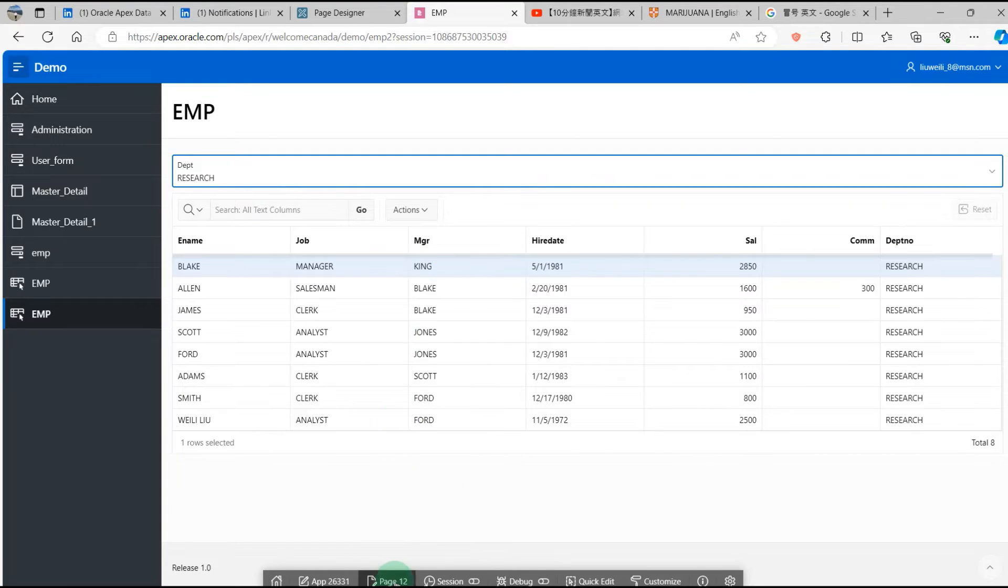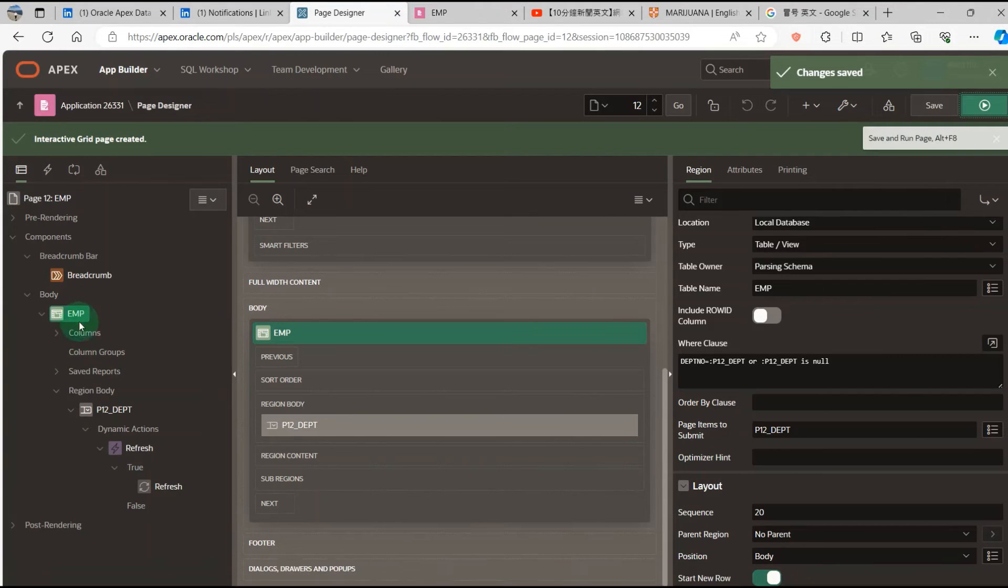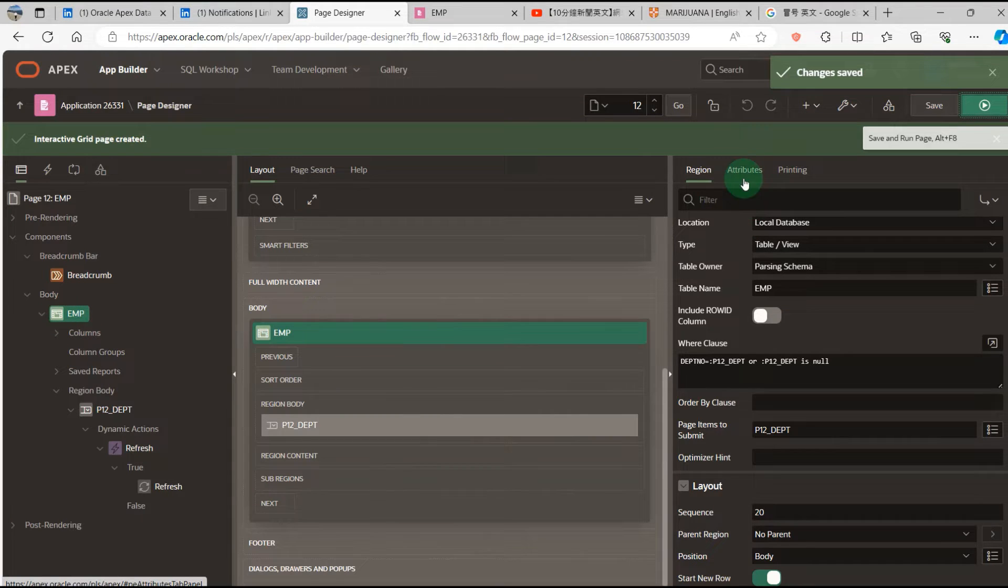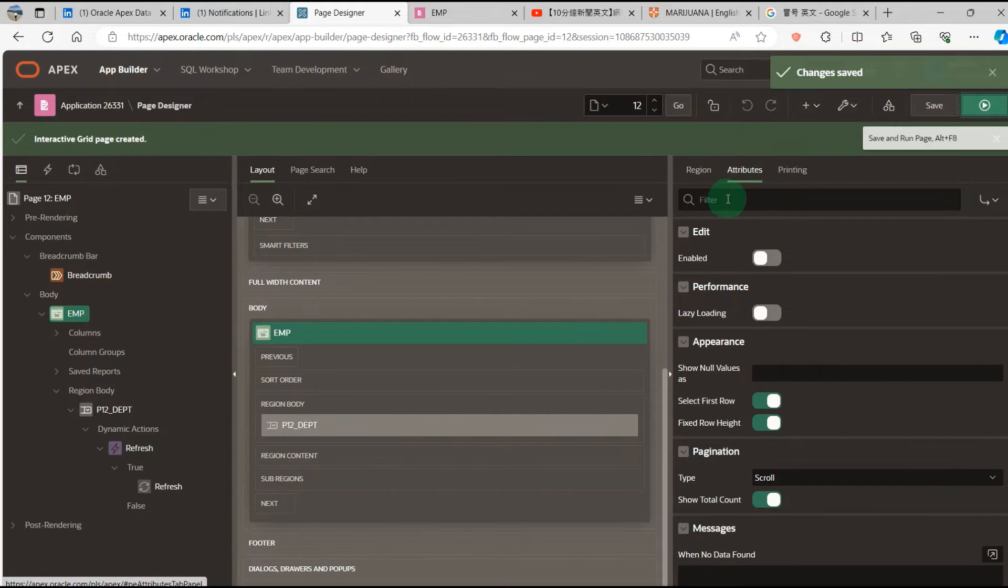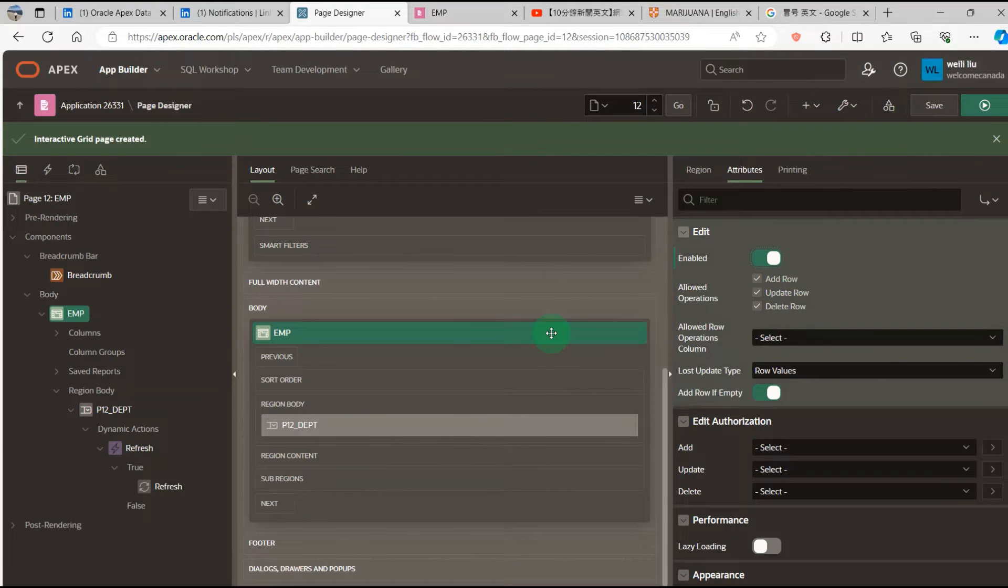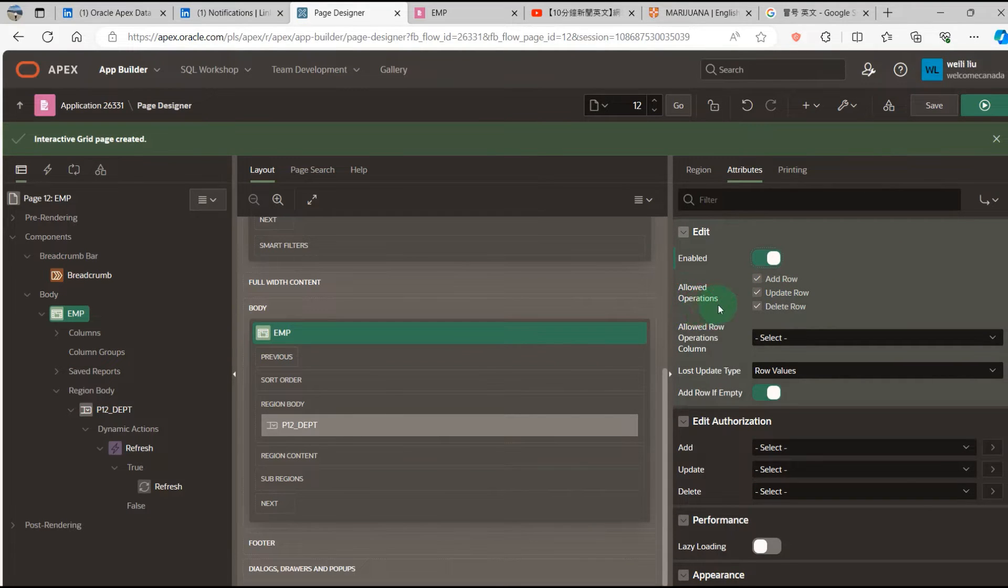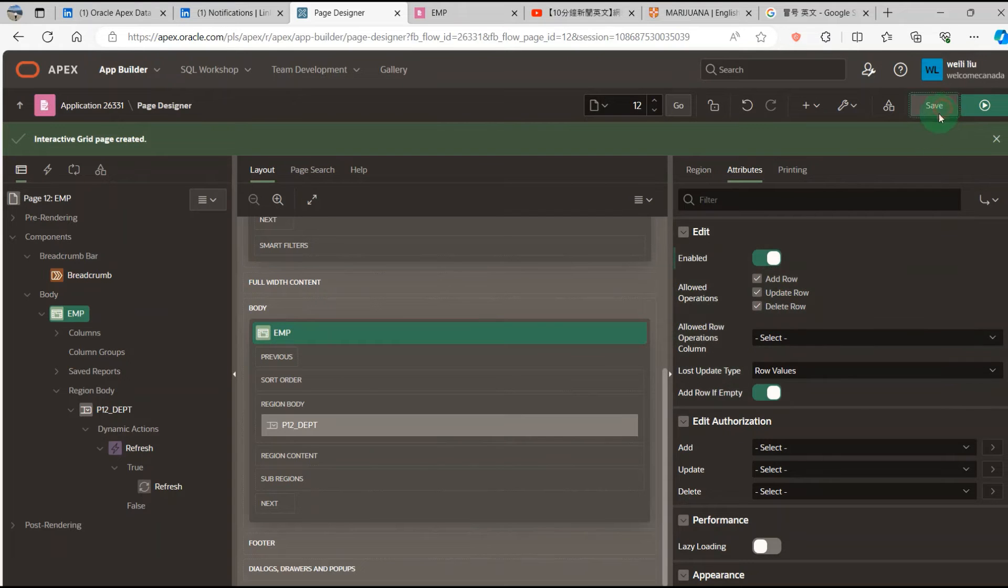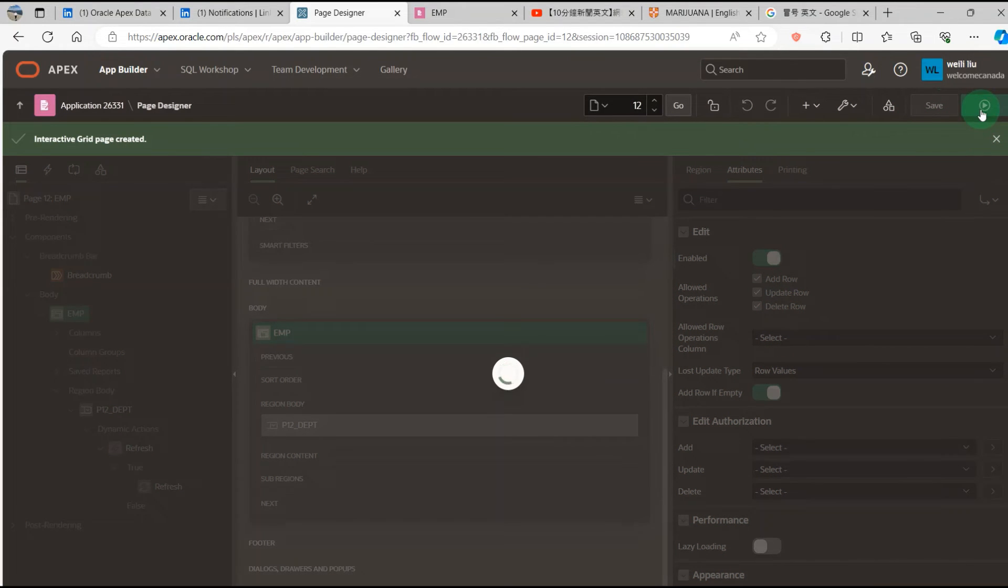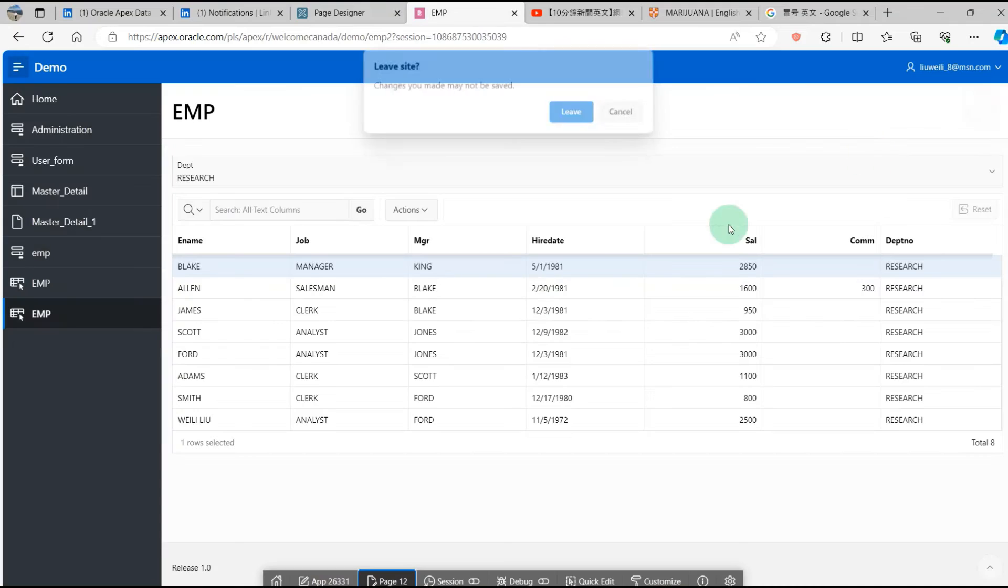Then go to the page designer. I go to the page attributes and enable it. You can see the allowed operations: add row, delete row, save. And run application.